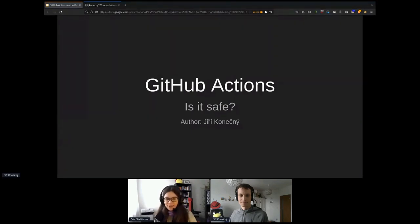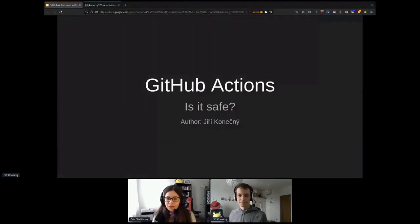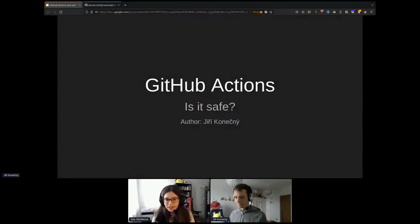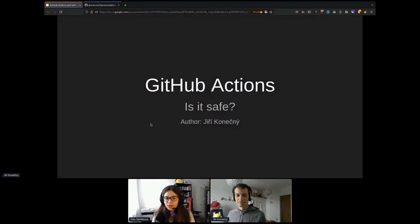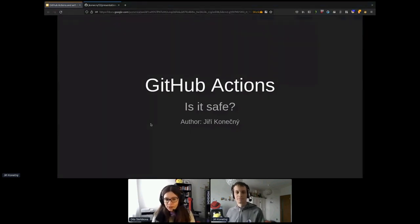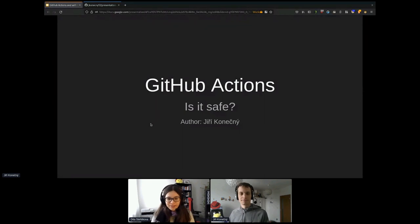Hello everyone. The time has come to introduce our next talk. Let me welcome RiRi Konechny, who will be our speaker. If you have any questions for RiRi, please use the Q&A section here in Hopin. We'll get to them at the end of the presentation. Thank you.